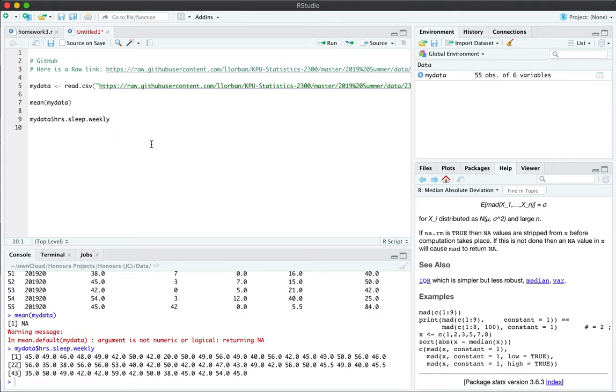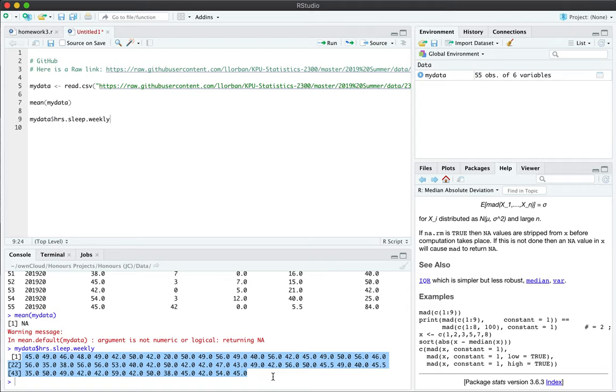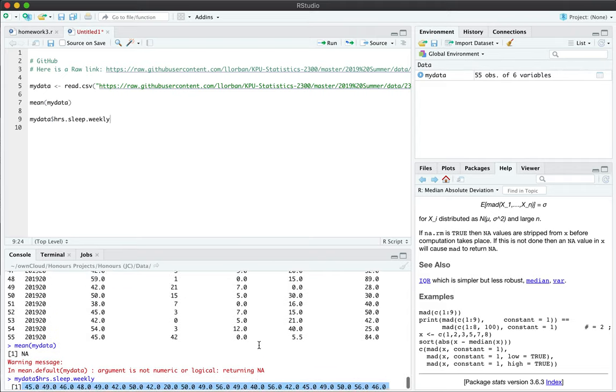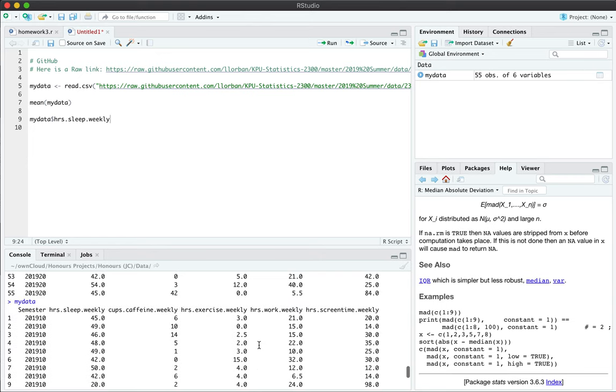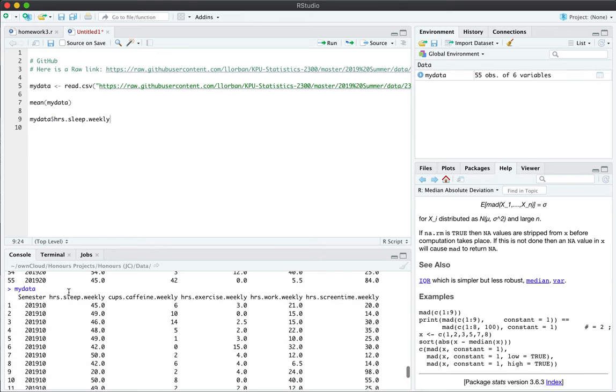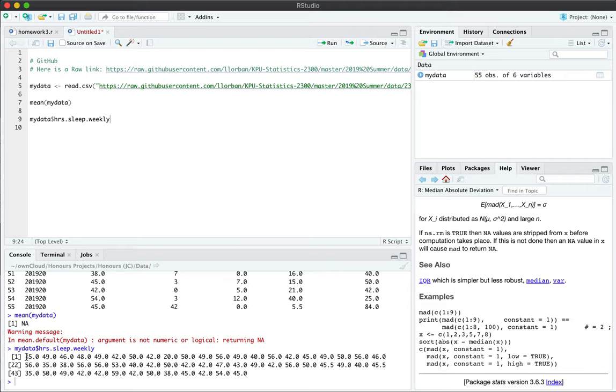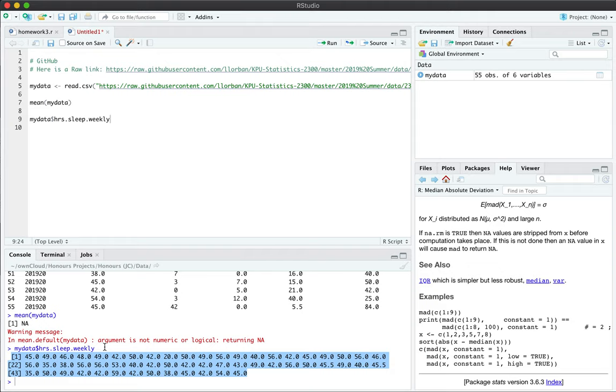When I activate this line of code, I suddenly see just the sleep_weekly data, which if I scroll up you can verify: sleep_weekly 45, 49, 46, and here you can see 45, 49, 46. The same data is now output as if it was a vector.